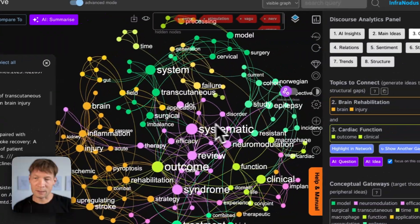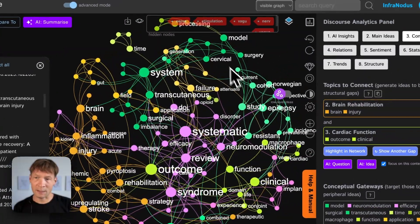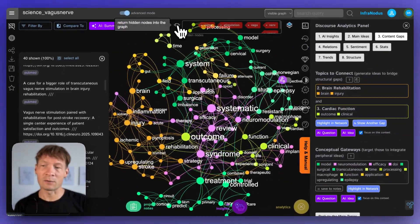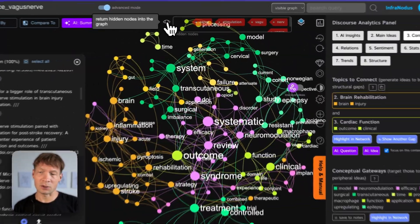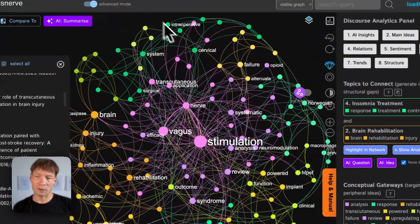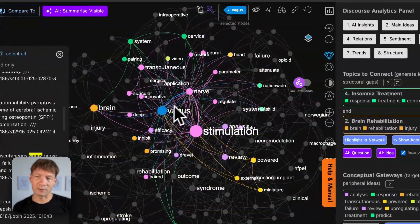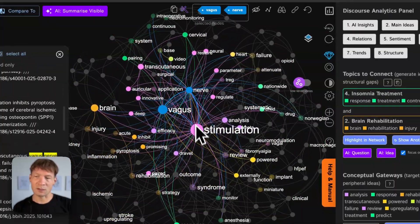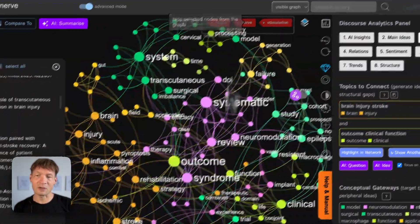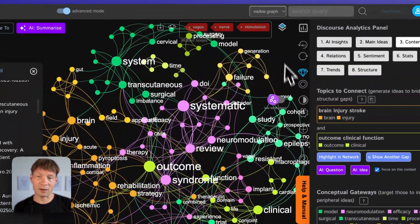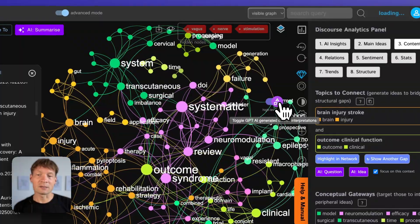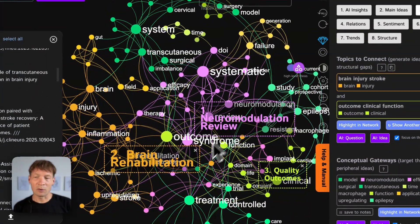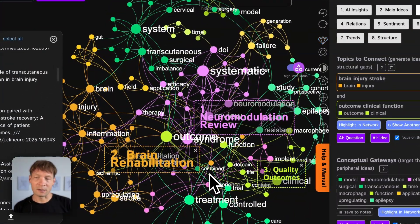And then it visualizes the main concepts that are in the titles and descriptions of these papers as the nodes and the co-occurrences as the connections and then it removes the keywords that you use to search because otherwise if I have them here they will take too much attention. So it removes them automatically from the graph and shows me the context around these queries so that I can better understand what are the main topical clusters.